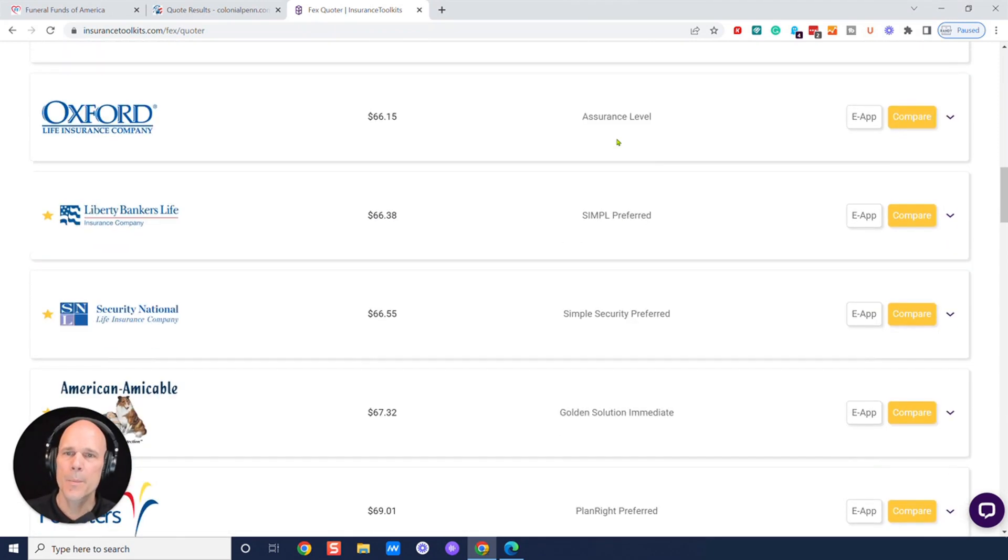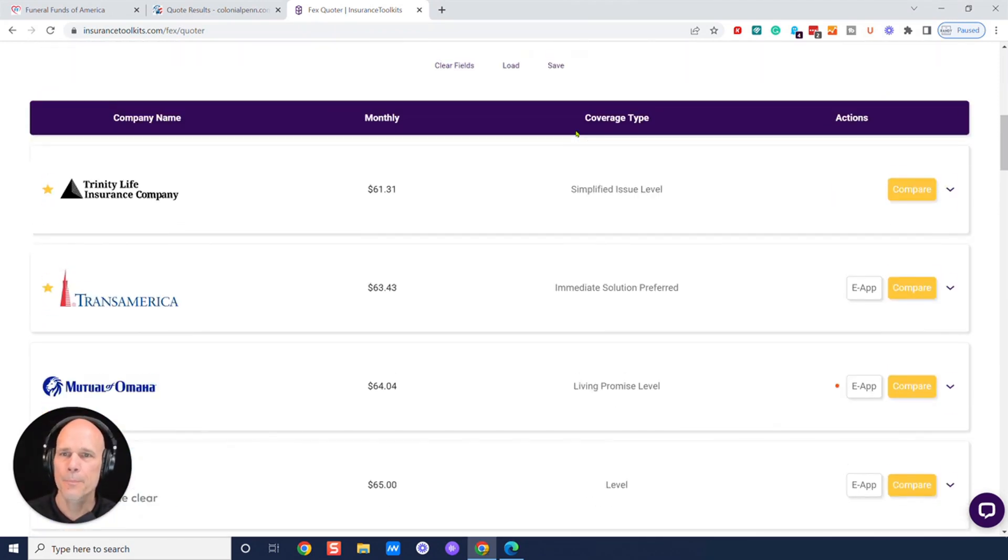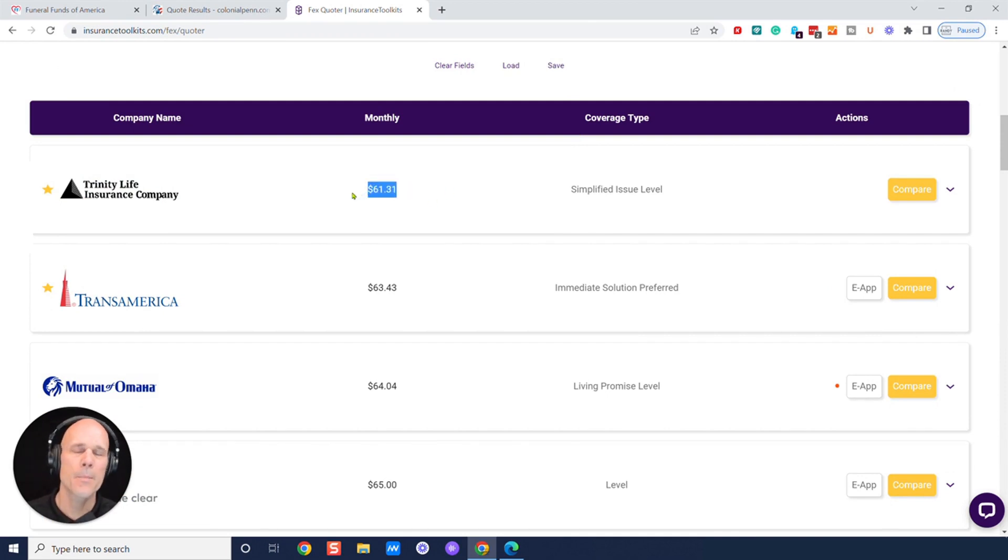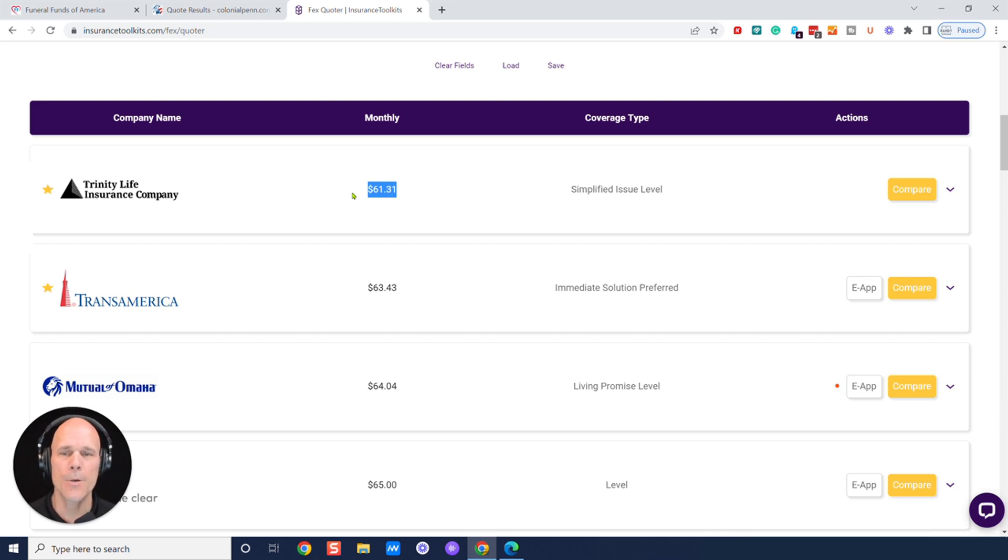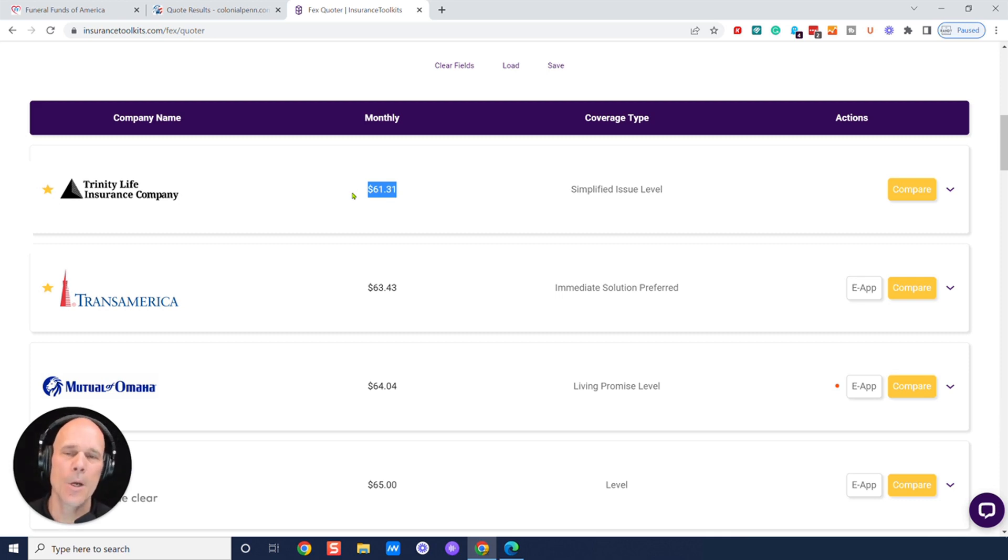So you would be overpaying at $90. We're just going to round it, about $30 a month, $360 a year, $3,600 after 10 years.